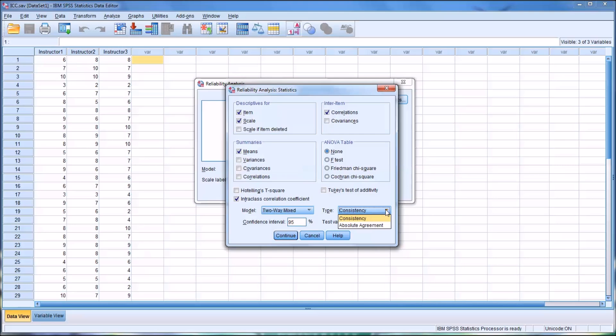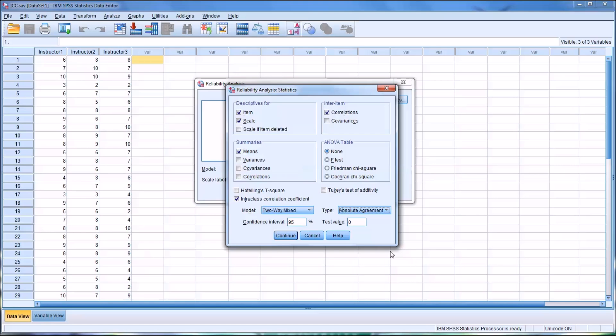Then we have the Type. For Type, you have Consistency and Absolute Agreement. The Consistency Type is most interested in evaluating the level of linear relationship between the instructors, which is different than Absolute Agreement. With Absolute Agreement, you're evaluating how close the raters were in terms of their scores. Here we're not interested in the linear relationship, but rather that the raters have very close or identical ratings.